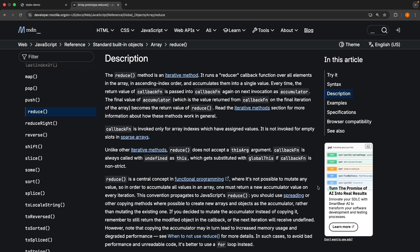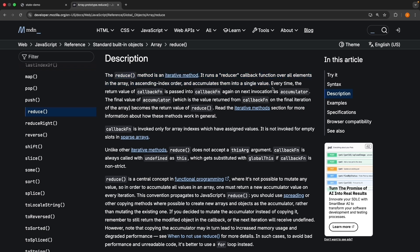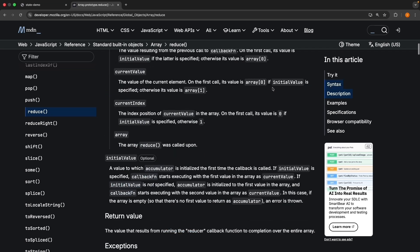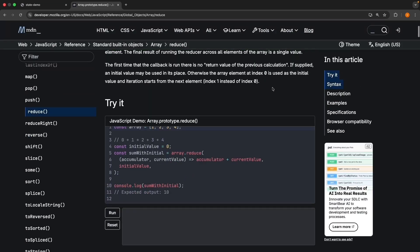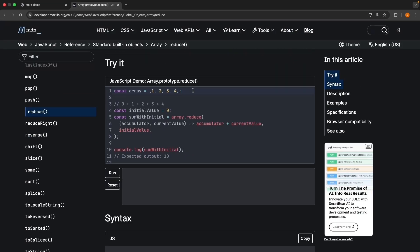If we open the MDN docs for reduce and scroll down to the description, you can see it says the reduce method is an iterative method. It runs a reducer callback function over all elements in the array in ascending index order and accumulates them into a single value.